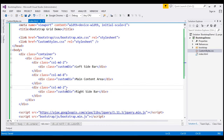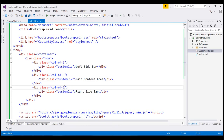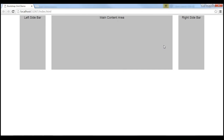If more than 12 columns are placed within a single row, each group of extra columns will, as a unit, wrap onto a new line. Let's see this in action — if I change the number to 3, the sum exceeds 12, and that column will automatically be pushed onto a new line. When I reload the page, that column wraps onto a new line. But the moment the sum returns to 12, it comes back to the same row.